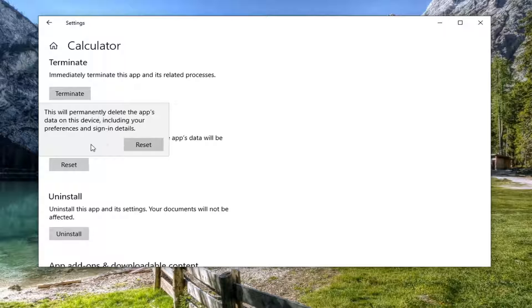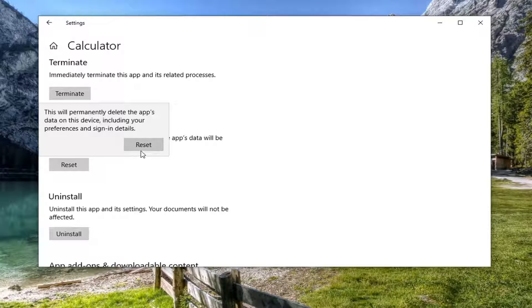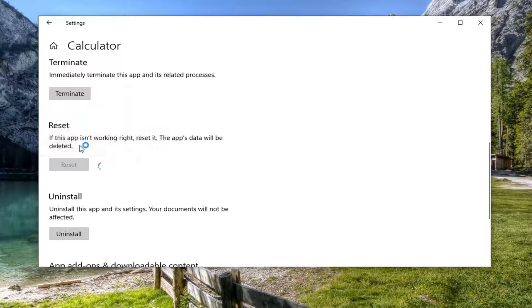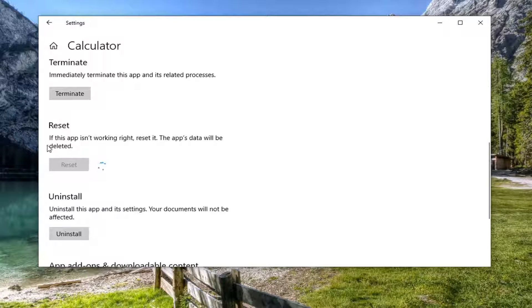If it's an app that has a lot of photos or documents of value to you, you might want to consider backing that up before you select reset, which is what we're going to do here. So go ahead and select reset.